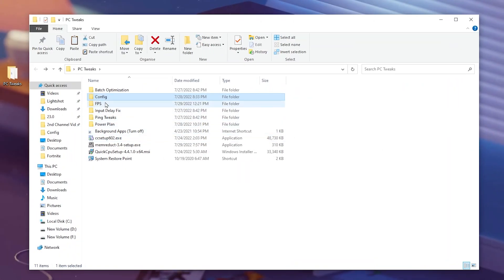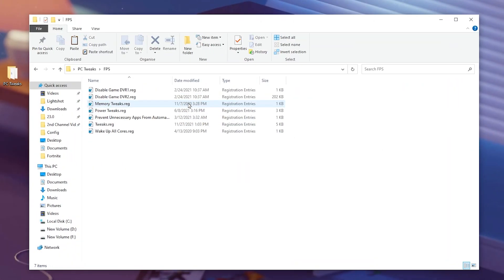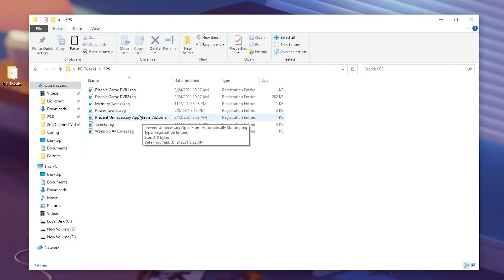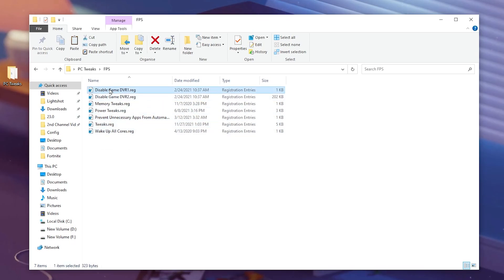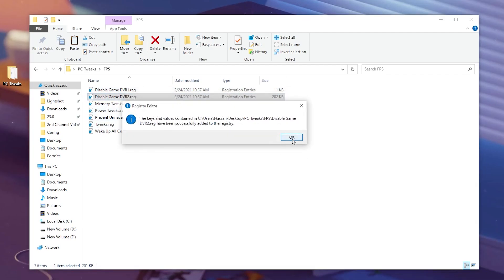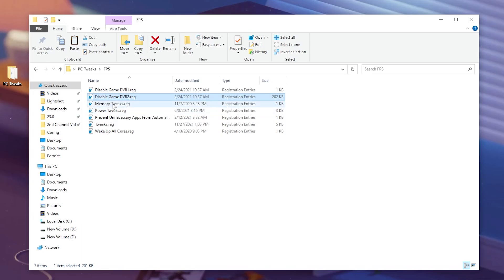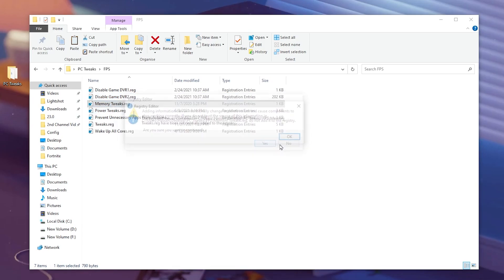Now in the next step, here you will find the FPS folder. Inside here, you will find multiple registry optimizations like disabling Game DVR, optimizing your RAM, optimizing power settings, and disabling all unnecessary apps from running at startup that slow down your PC. There are also some tweaks for your CPU and CPU cores. Simply double-tap, hit yes, hit OK. This is 100% safe — it is a registry entry and you will not get any problem after installing this optimization.